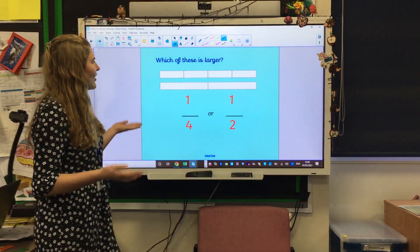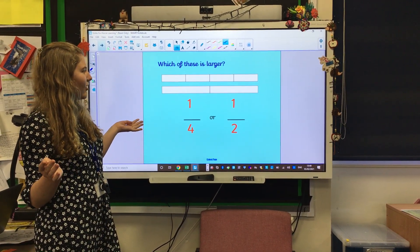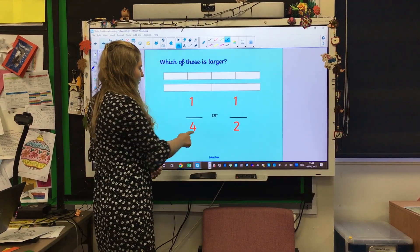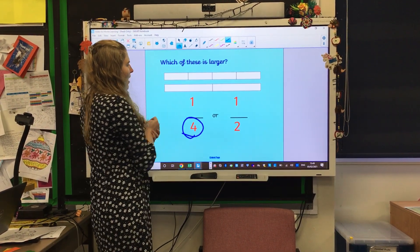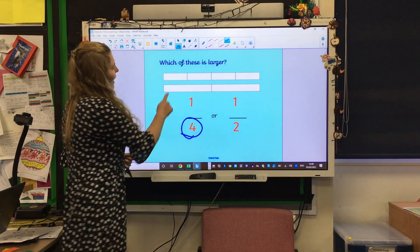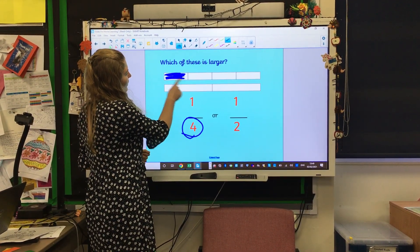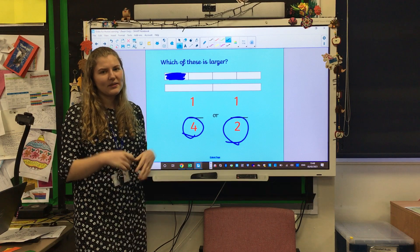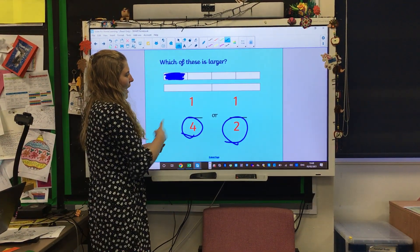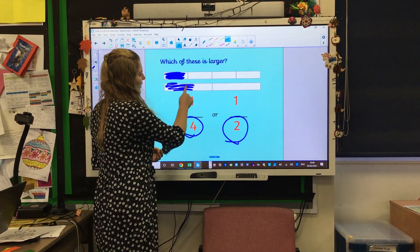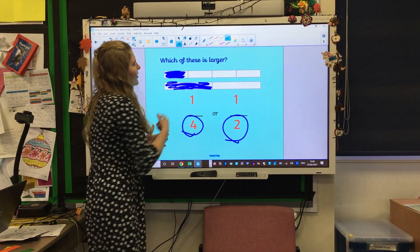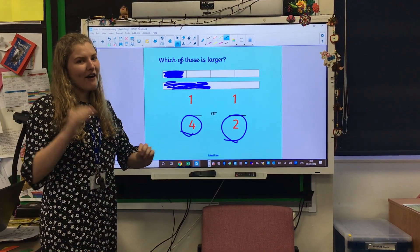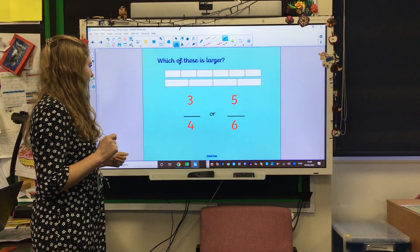Have a look at these — I want you to tell me which one of these is larger: one quarter or one half. To do this, we are going to shade in some sections. We need to find the bar that is split into four — it's the top one — and colour in one of those, one out of four. Now for the half, find the shape split into two and colour in one of those bits. So which is larger? It's half — I would much rather have half a pizza than a quarter of a pizza.